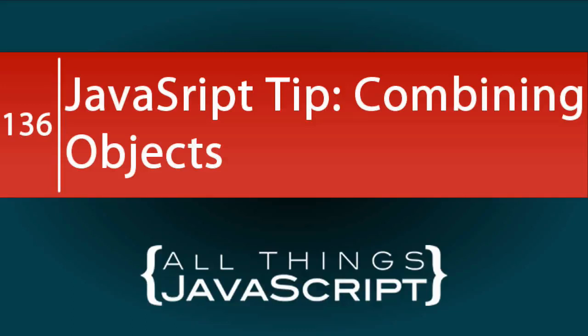One of my favorite new features of the past several ECMAScript releases is the spread operator. I love doing tips on this operator. So in this tutorial we are going to look at combining objects into a single object using the spread operator.